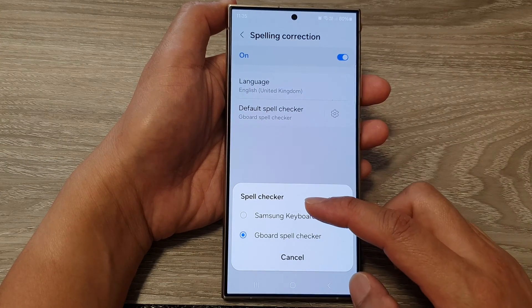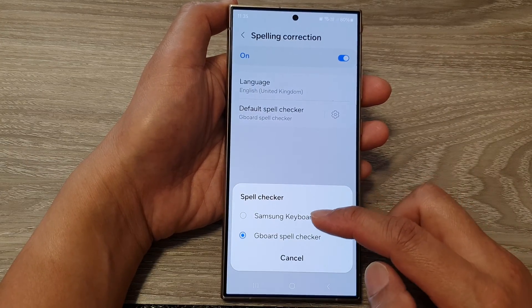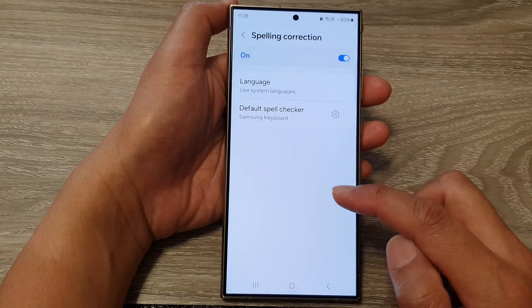Then from the spell checker selection pop-up, tap on Samsung keyboard.